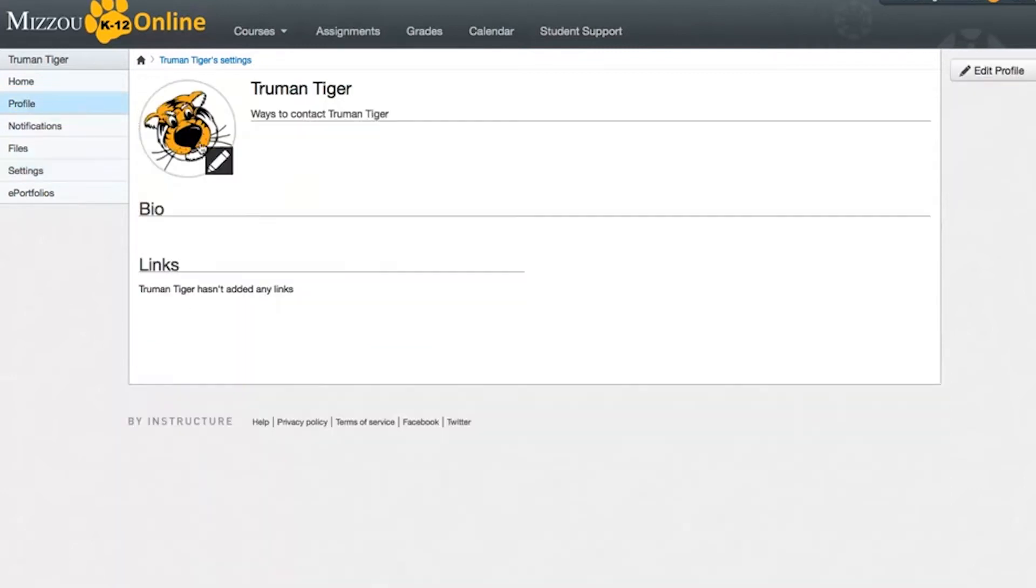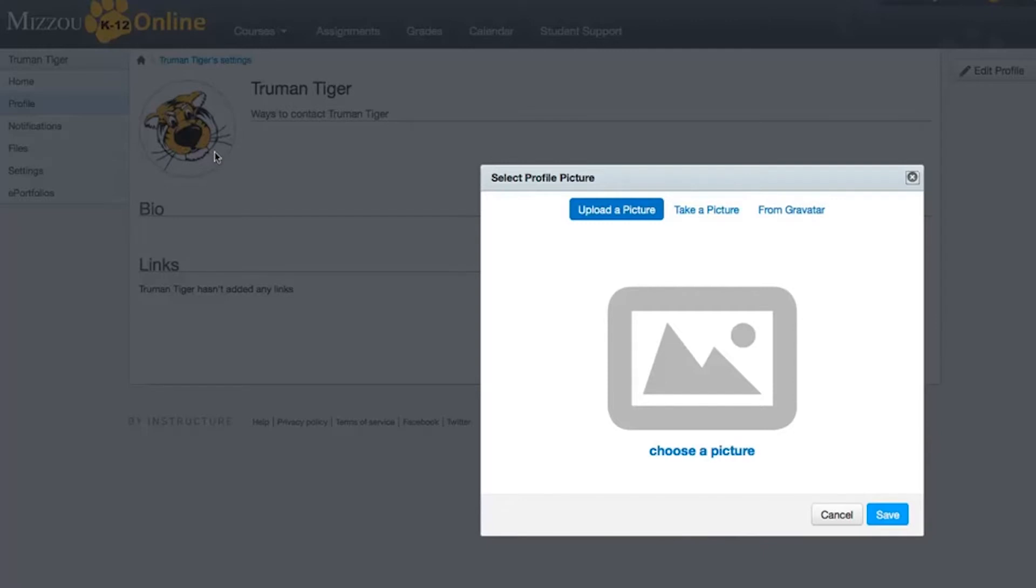When you click on the picture icon, a dialog box will open. If you don't see this dialog box, your school does not allow you to change your profile picture. There are three ways to select a picture to use throughout Canvas.